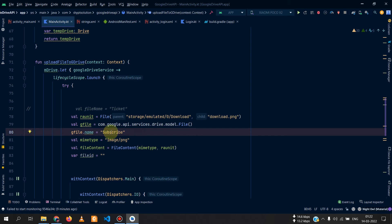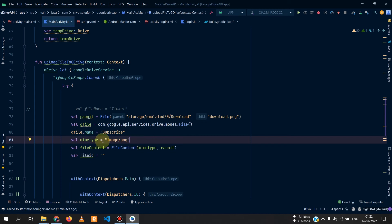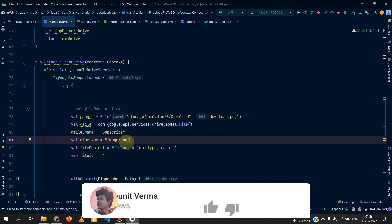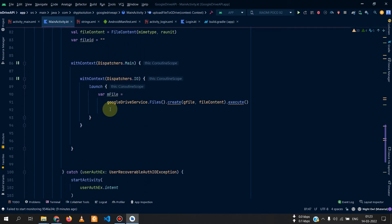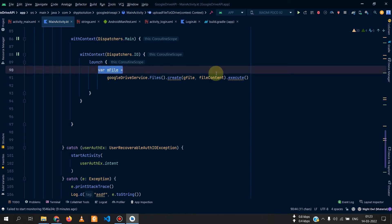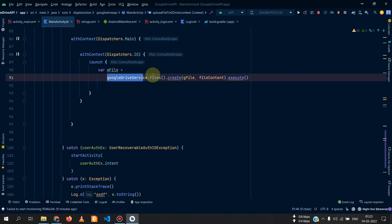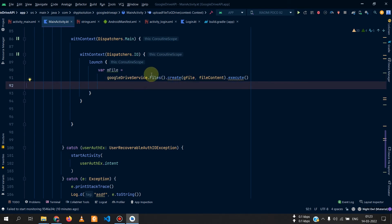You can set the file name that will be uploaded — I named it 'subscribe.' Define the MIME type of the file; since it's a PNG, I set it to image/png. In a later video I will show how to get the MIME type dynamically for any file. We then define a FileContent object with the file and its MIME type, and call mDrive.files().create() passing the Drive file metadata and the FileContent, then call execute().